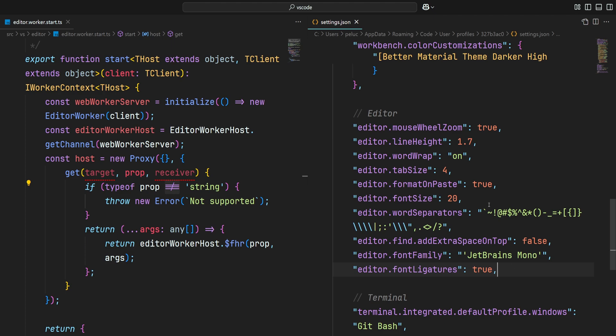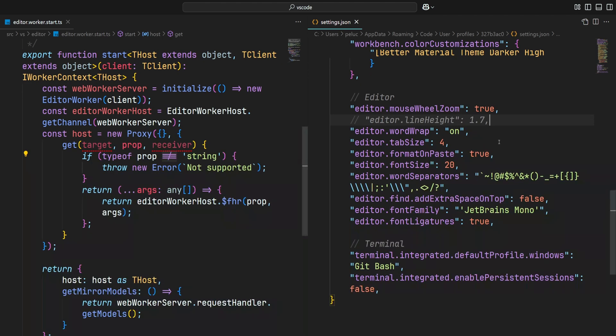Another thing is that my personal preference is to use JetBrains Mono font with a line height of 1.7. I'm going to comment this out so you can see a default line height. In my opinion, it doesn't look that great. So that's why I'm using this setting.